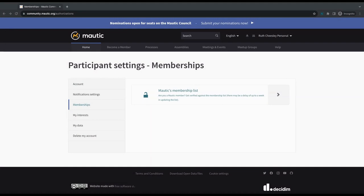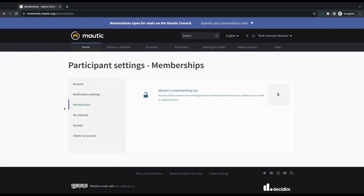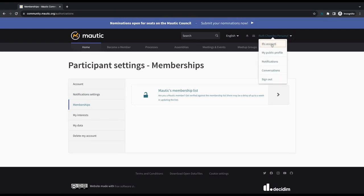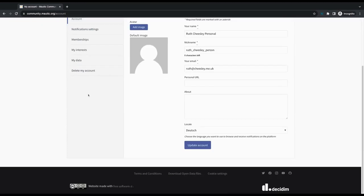This will appear automatically once you accept the terms and conditions. The first thing you will see is the memberships tab, which I'm showing you here. When you log in to your account, if you don't have this — for example, if you became a member after you started using the Community Portal — you can access this again by going to the dropdown here and My Account, and then it will be under Memberships.